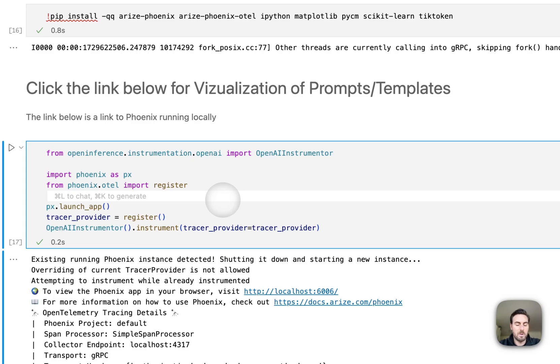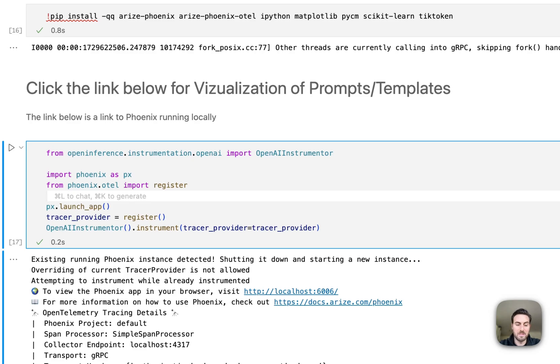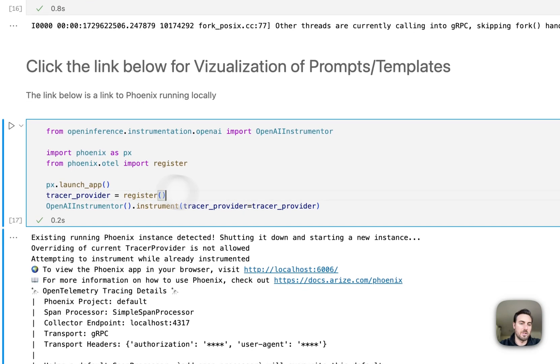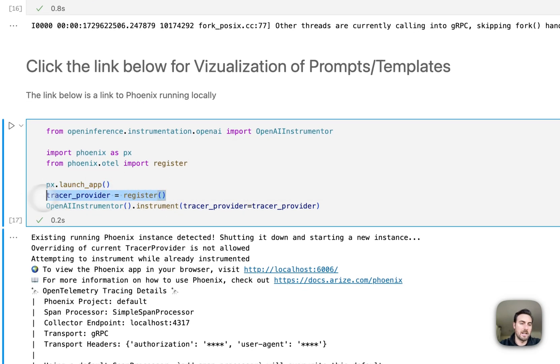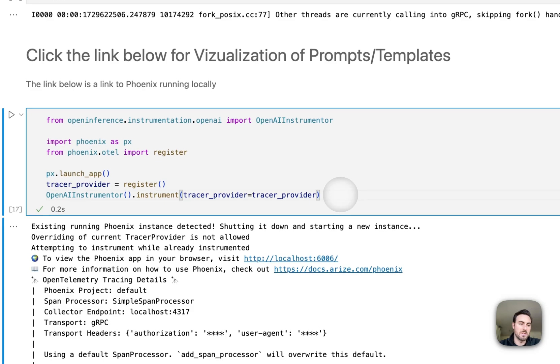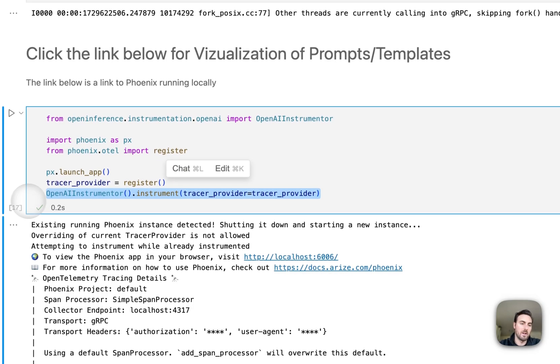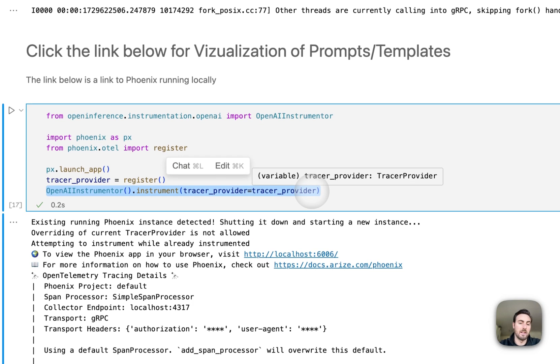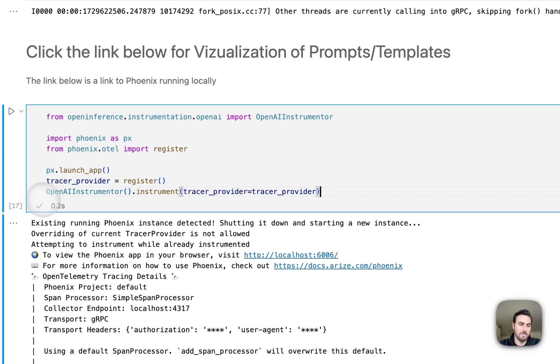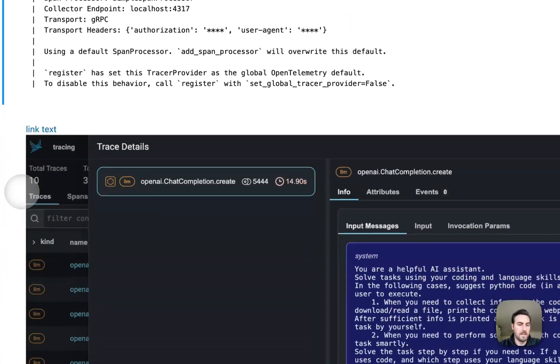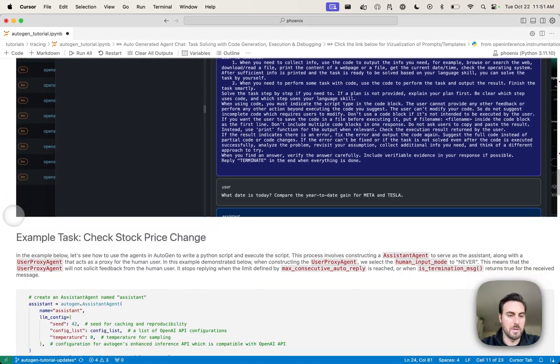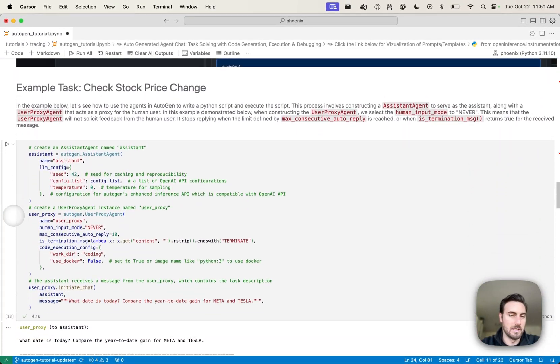We're actually instrumenting this with Phoenix as well. This is where we're going to add some tracing. It's not 100% necessary to make Autogen work, but it gives us much more visibility into what's happening, which can be super useful for these multi-agent terms that go back and forth multiple times. In this case, we're basically just launching a local version of Phoenix and then we're connecting to that with this register call. And because we're using OpenAI as our underlying model, we're instrumenting OpenAI here. So now with that, we're going to get visibility on whatever we do with Autogen.